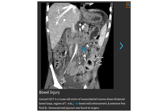Again, this is the contrast-enhanced CT in a two-year-old victim of non-accidental trauma, showing a lacerated bowel loop with a region of increased and decreased bowel enhancement and extensive free fluid. A devascularized jejunum was found at surgery.